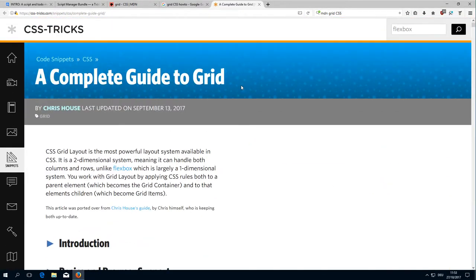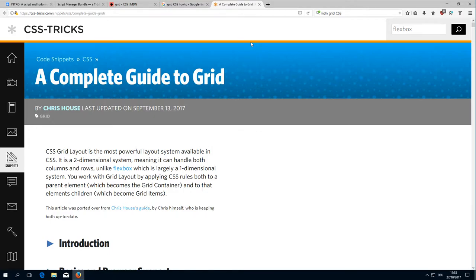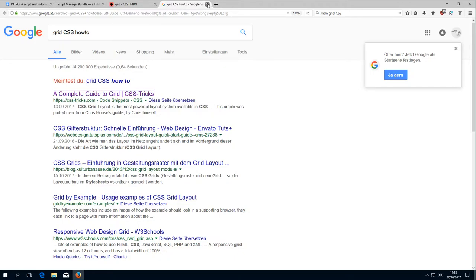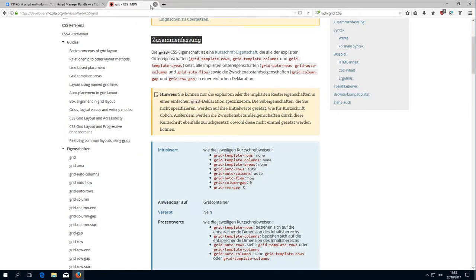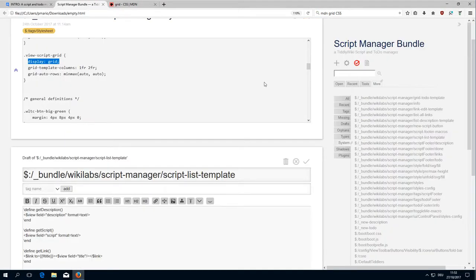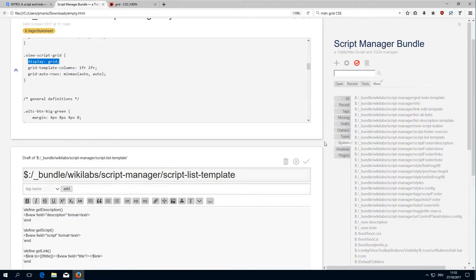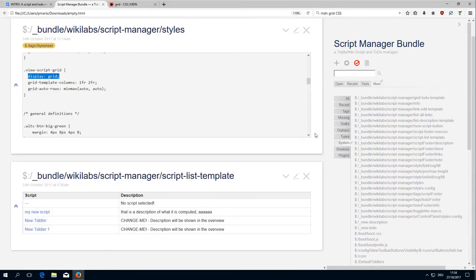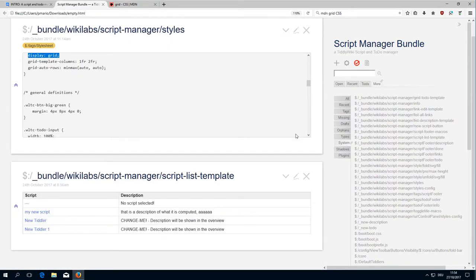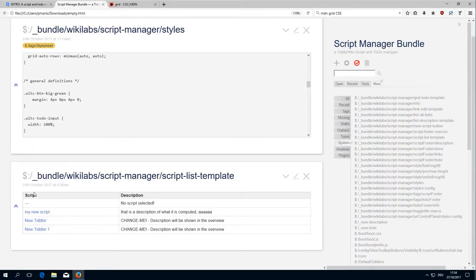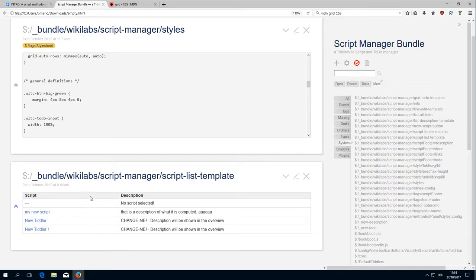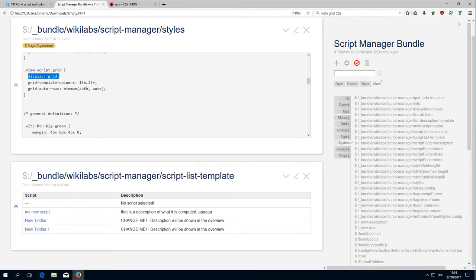The point here is that all these definitions and how-tos all deal with static page layouts. With TiddlyWiki we have almost everything dynamic. For example, the only static thing here is the script header, and then the different elements, the different rows, are defined dynamically. This is very important.